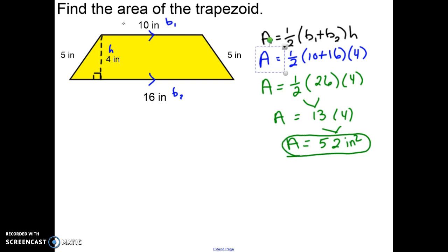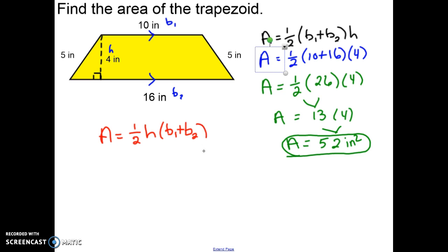Please note that the formula for area of a trapezoid is sometimes written as A equals one-half times the height times the sum of the two bases. This formula evaluates to the exact same answer — 52 square inches. The only difference is the order of multiplication: in one version you multiply one-half times the height first, in the other you multiply one-half times the sum of the bases first. Either version of the formula may be used.